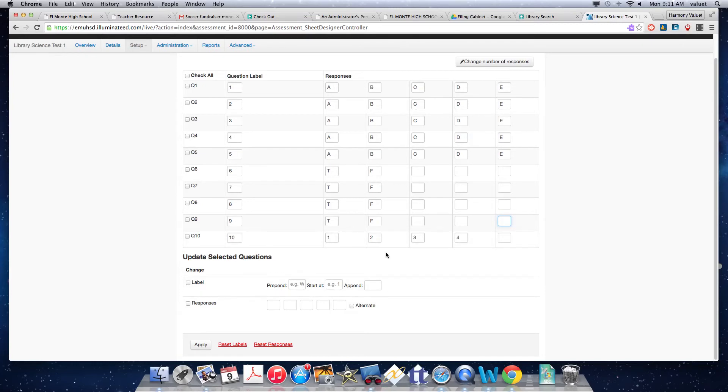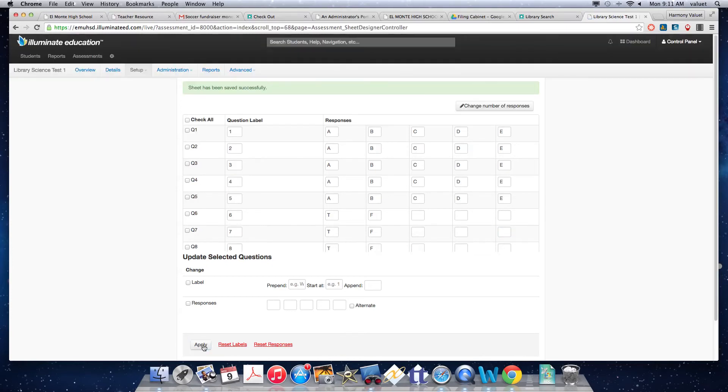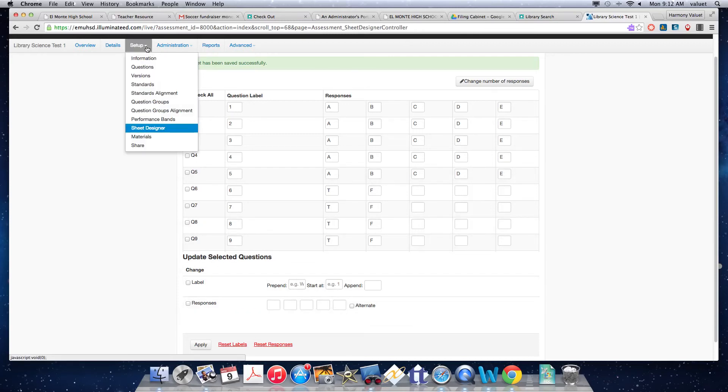So here we go. And here's my question 10. Make sure you're going to scroll up and you have your one, two, three, four. So I'm going to apply down here. So that's all applied now. And then I go back to my setup options.